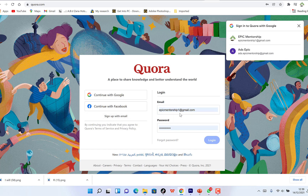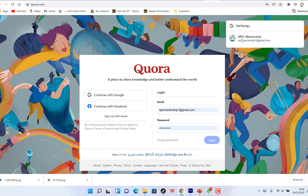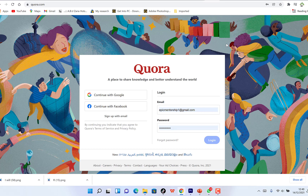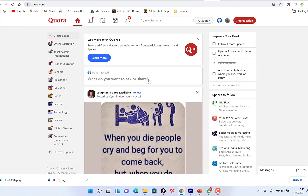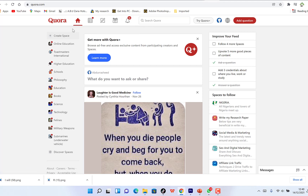Once you're done signing up, you can put in your email and password to log in. After logging in, you have to select at least five spaces to follow. Once you select those spaces it brings you to the home page, which is similar to what you have on Facebook and LinkedIn.